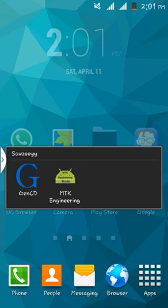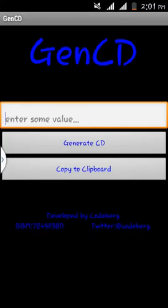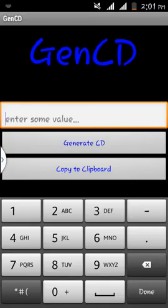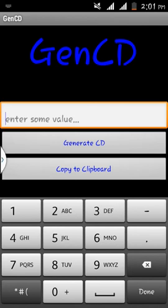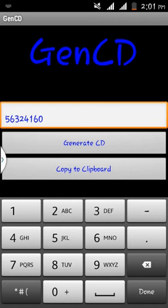IMEI is usually 15 digits, but here we'll be typing 14 digits only. Let's start by typing our IMEI: 5 6 3 2 4 1 6 0 9 8 3 4 2 9.